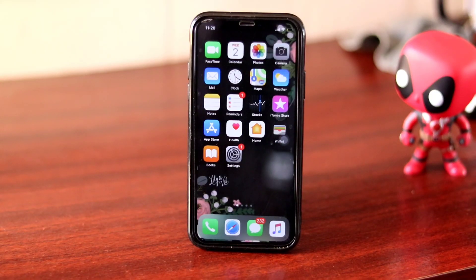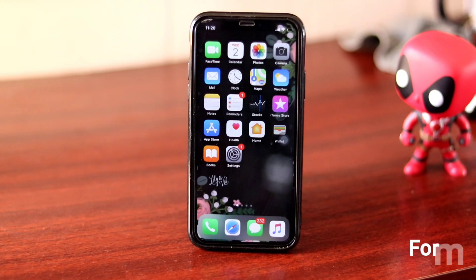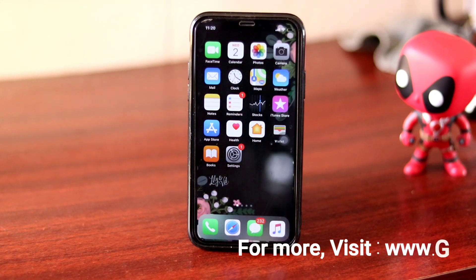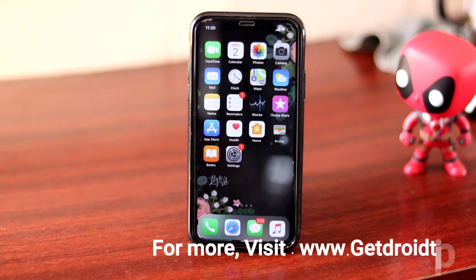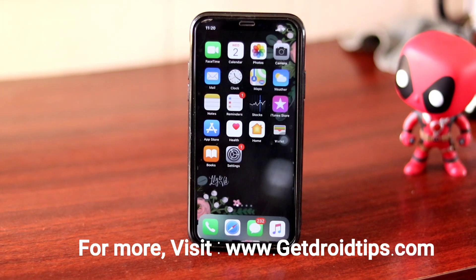Hello guys, welcome back to GoodShowerTips. In this video I am going to talk about how to fix FaceTime hanging up and disconnecting randomly on your iPhone. I am going to show you some of the 5 methods which you have to try out which is going to fix the issue.